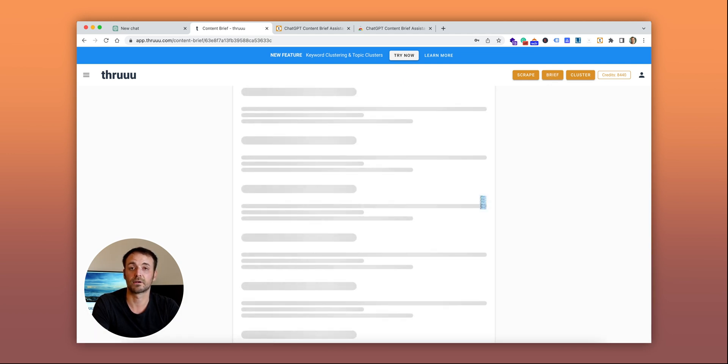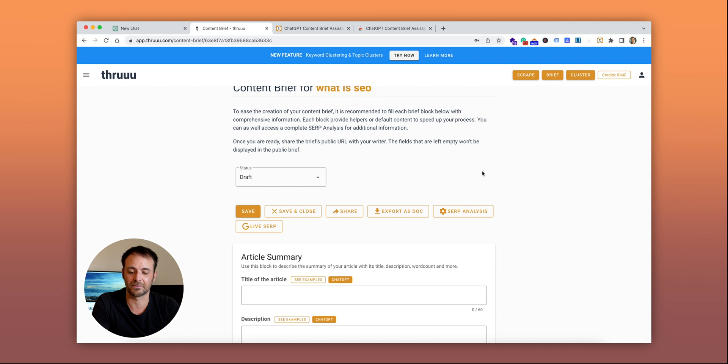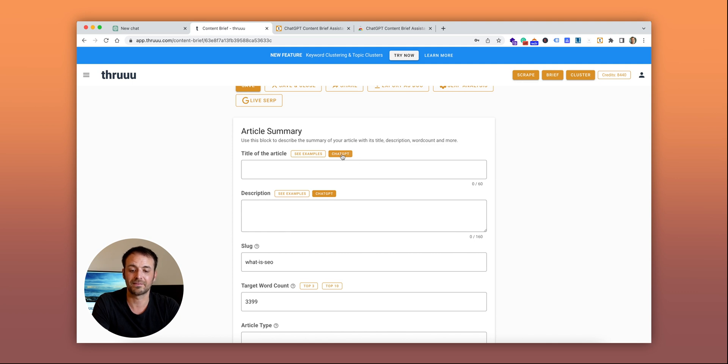Thru is extracting information from the SERP and creating a content brief with pre-filled information. Here in the first block, the article summary, you can define the title, description, and more information. You can see that for the title and descriptions, there are new actions here.